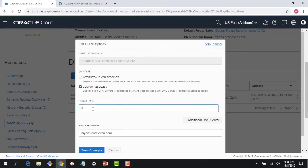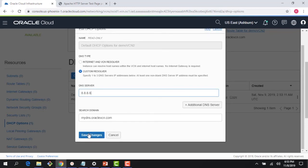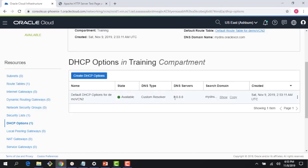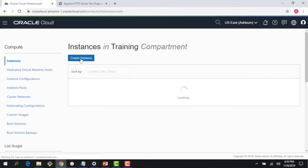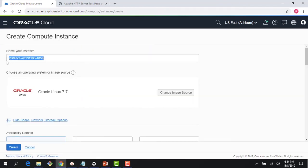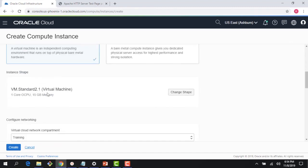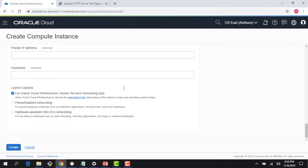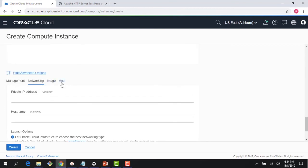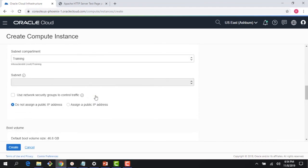If you want to use a custom resolver you can specify it here and save the change. In many cases this would point back to your on-prem environment where your DNS servers are running. The last thing to show is the compute instance side: when creating an instance, if you scroll down and click Advanced Options, you can see the host name field which goes into your DNS. You can provide those values as you are creating the instance.